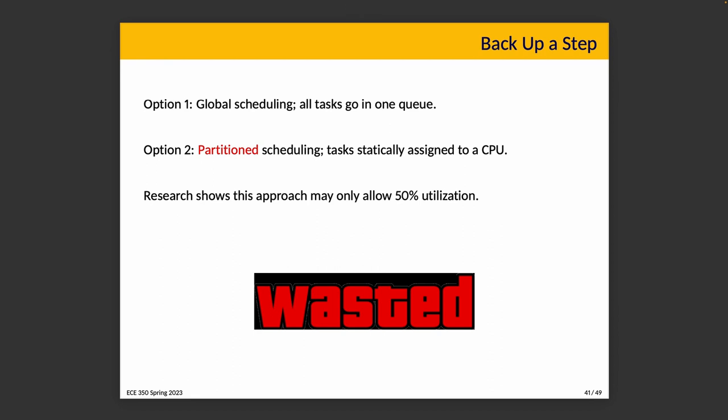Okay, well let's back up a step. Let's consider our options. So option one is global scheduling, where all tasks go into one single queue and a scheduler assigns tasks to available CPUs. There is potentially some overhead of managing the single queue, but migrations are allowed.